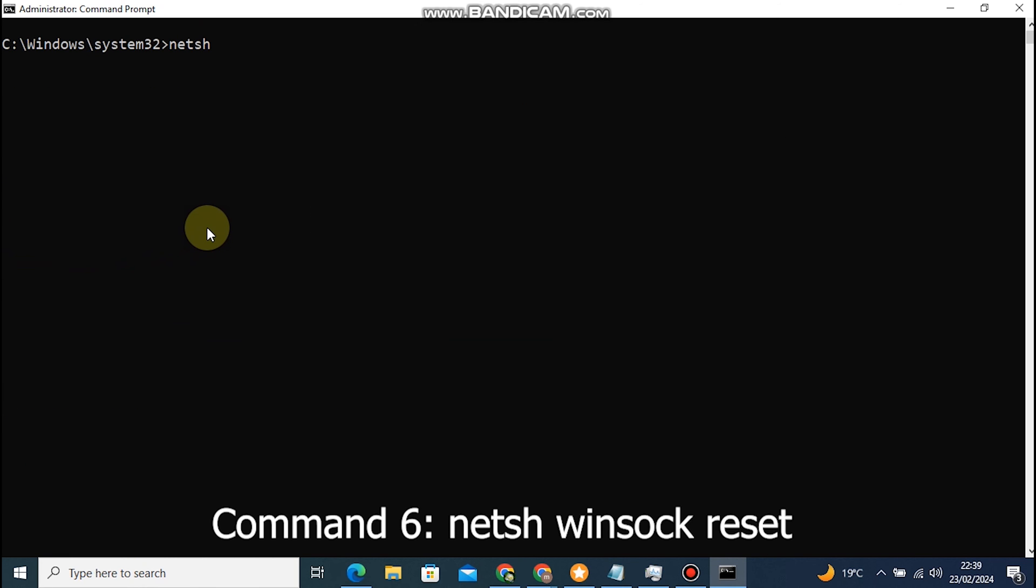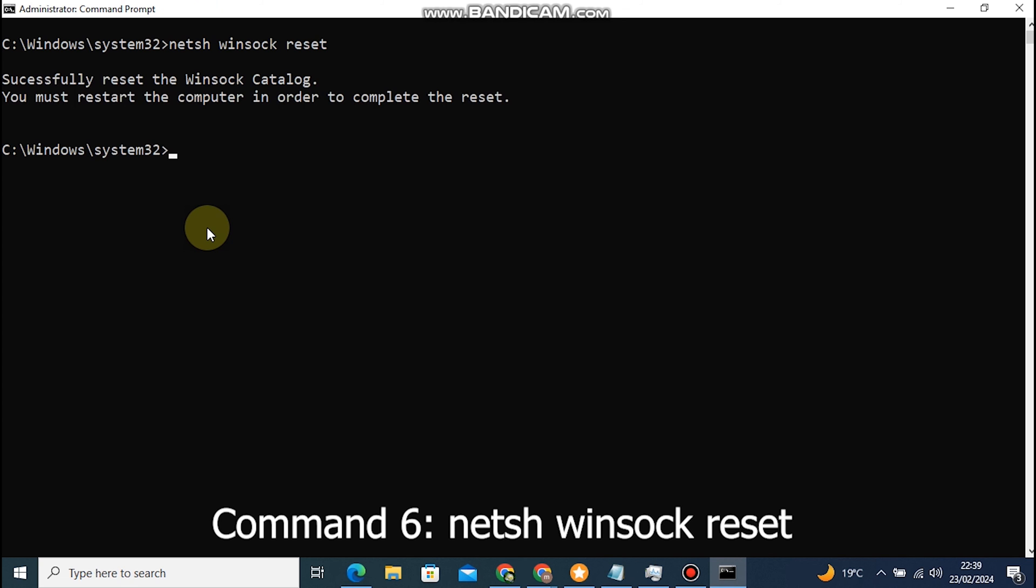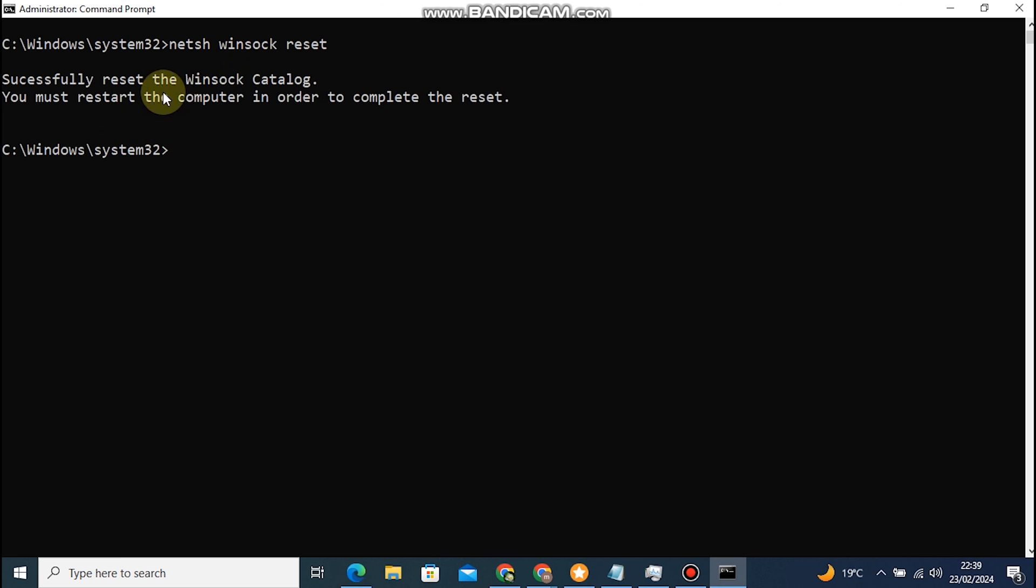Command 6: Netsh Winsock reset. This command resets the Winsock catalog to its default state. Winsock is a programming interface and the supporting program that handles input-output requests for Internet applications in a Windows operating system. By resetting the Winsock catalog, we can fix various network-related issues caused by corrupted or misconfigured Winsock settings.